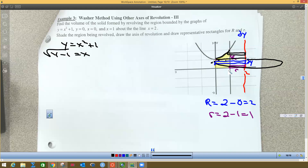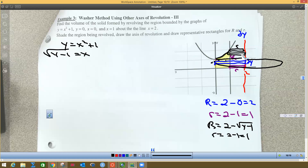So the new big R for the upper part is 2 minus √(y - 1). Little r for both parts is still the open space: 2 minus 1 equals 1. We're going to do this problem as two parts because below y = 1 it's one shape, and above y = 1 the outer boundary changes to the parabola.